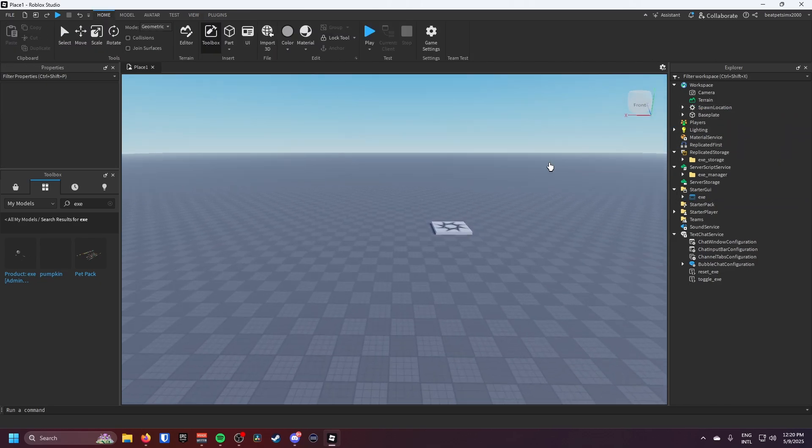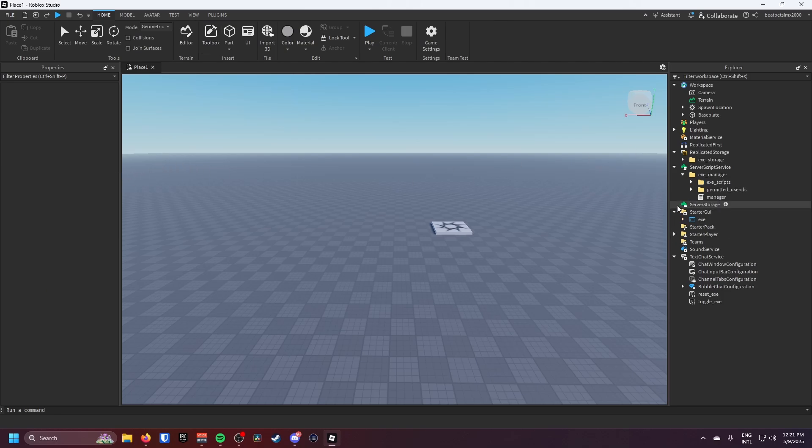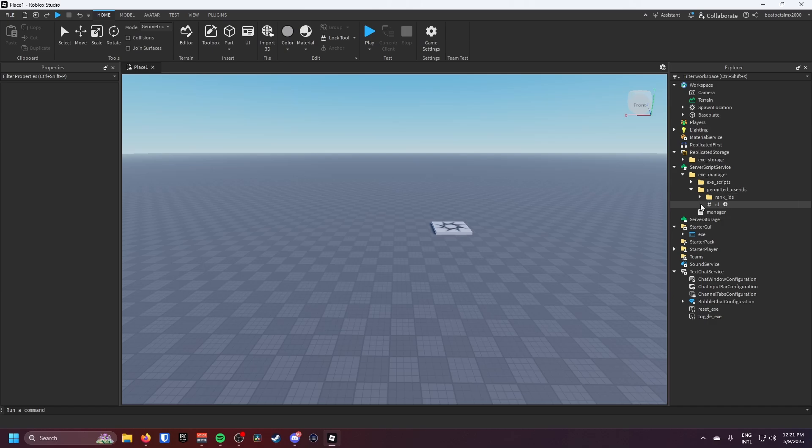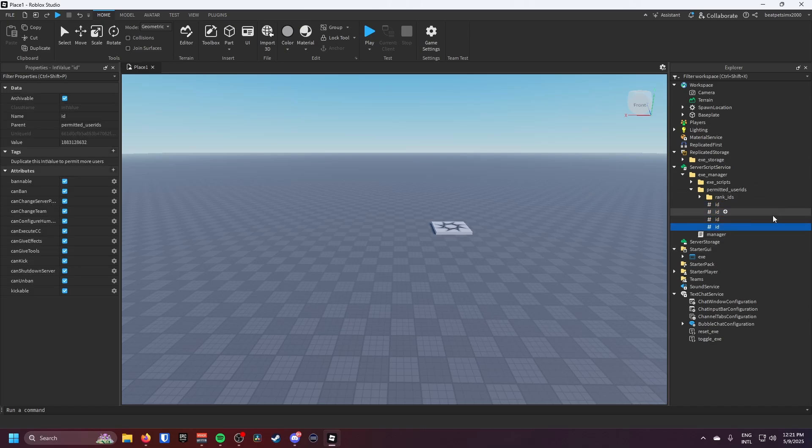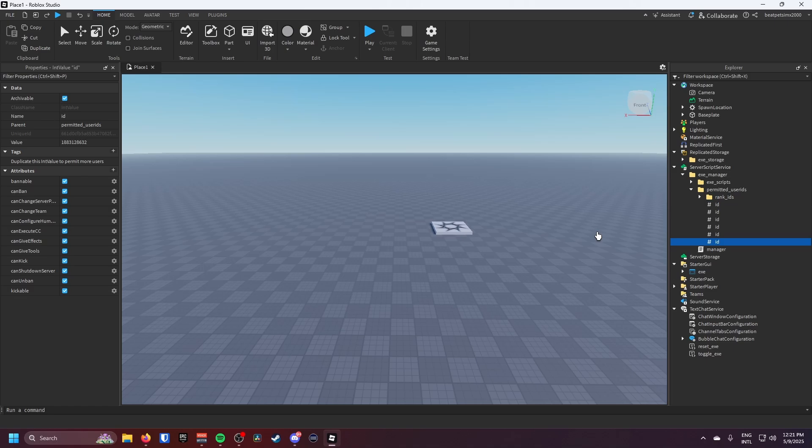So there are a couple things that you need to alter. So the first thing you need to alter is in server script service, you have to go in the permitted user IDs. You can duplicate this ID so you have as many people as you need, as many times as you need to.